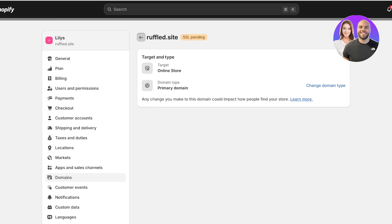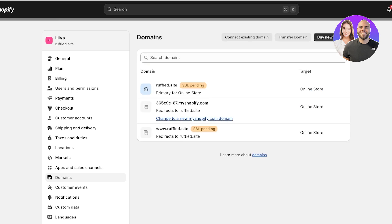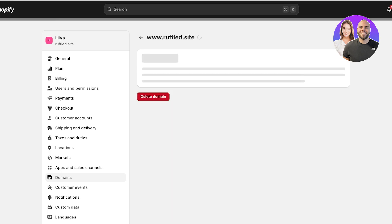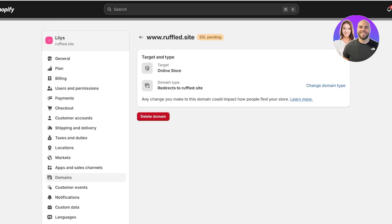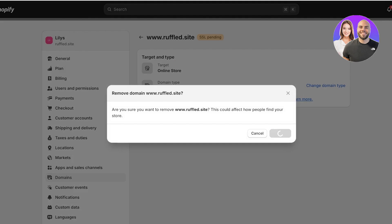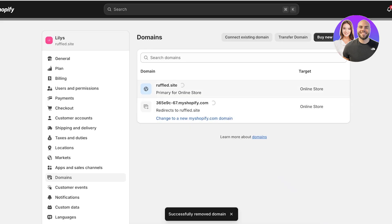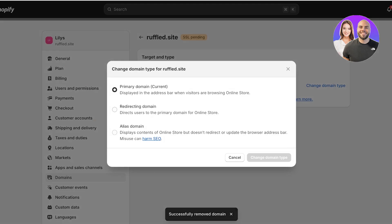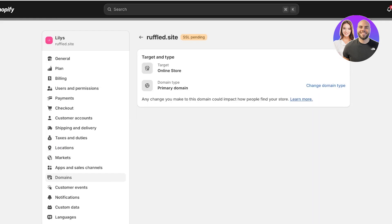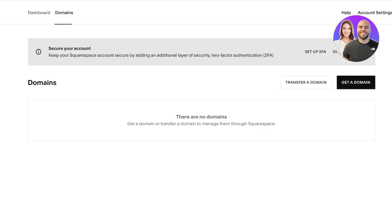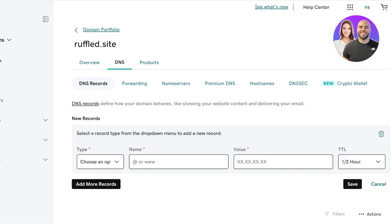We are going to connect our domain by going into this section. I'm not going to add it as a redirect — I want to add it as a primary domain. Once we've set that as our primary domain, we want to add the DNS records, so we'll click on Add a New Record and input the record values.